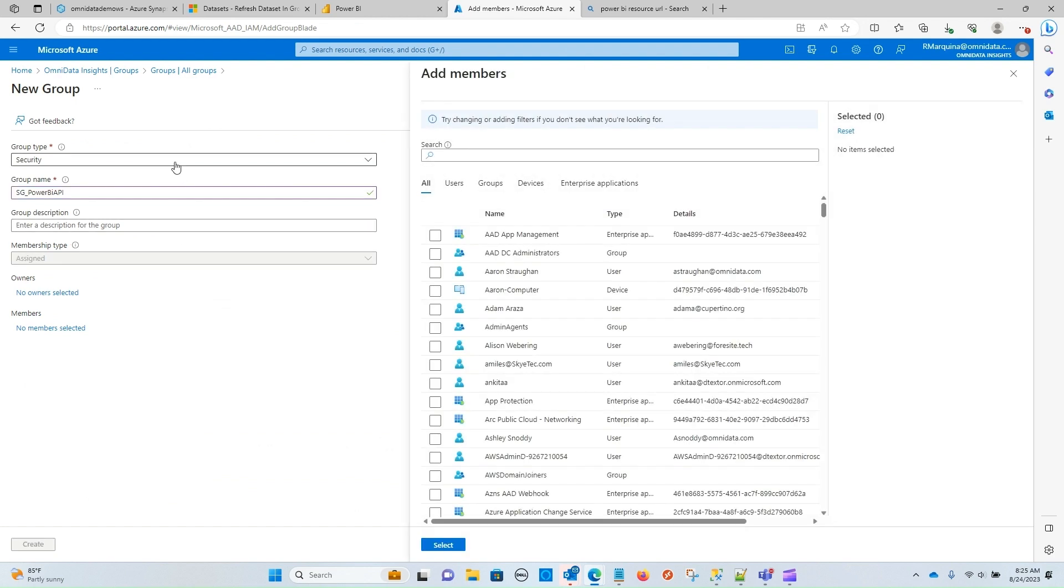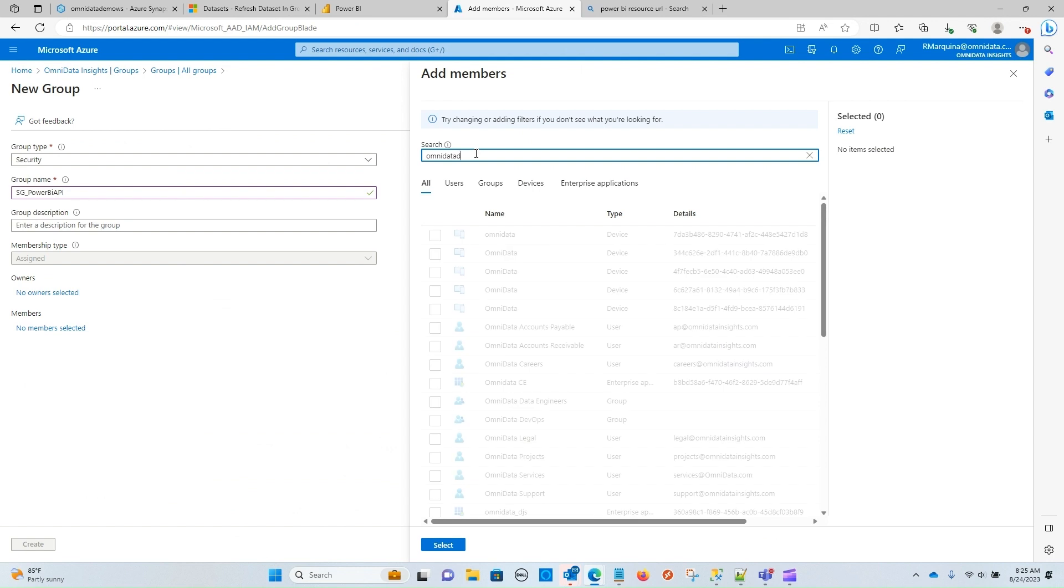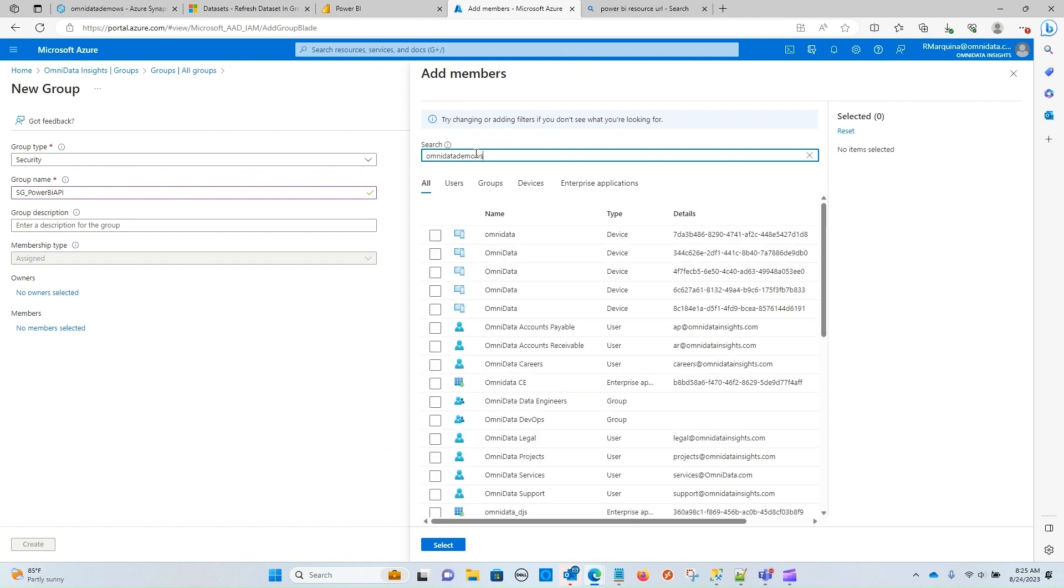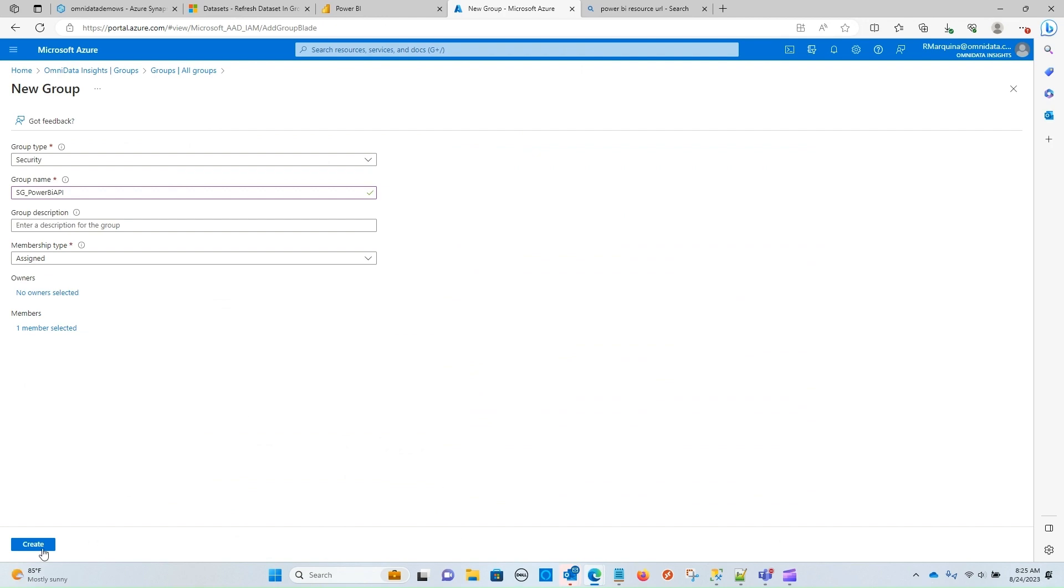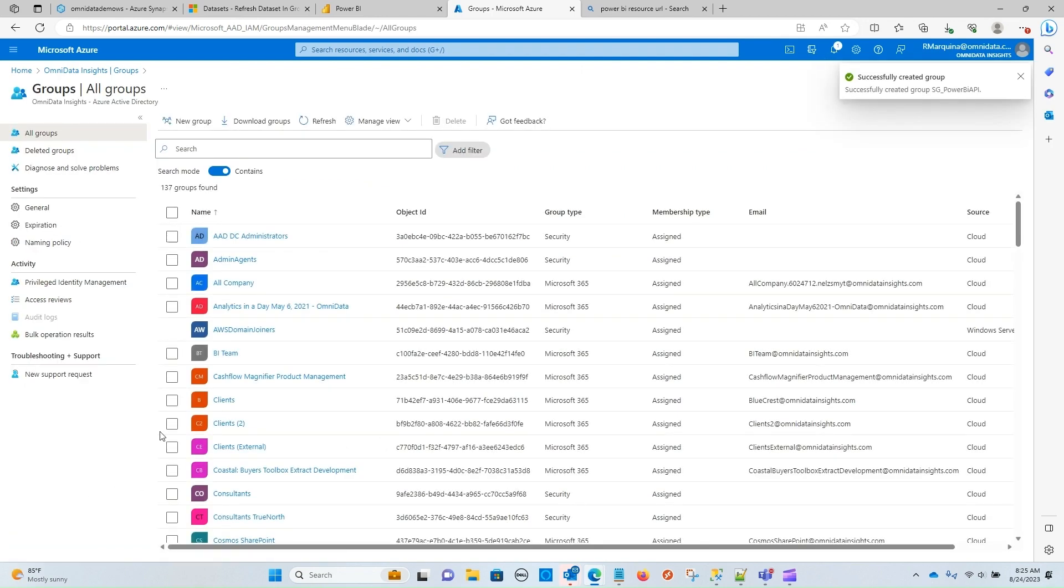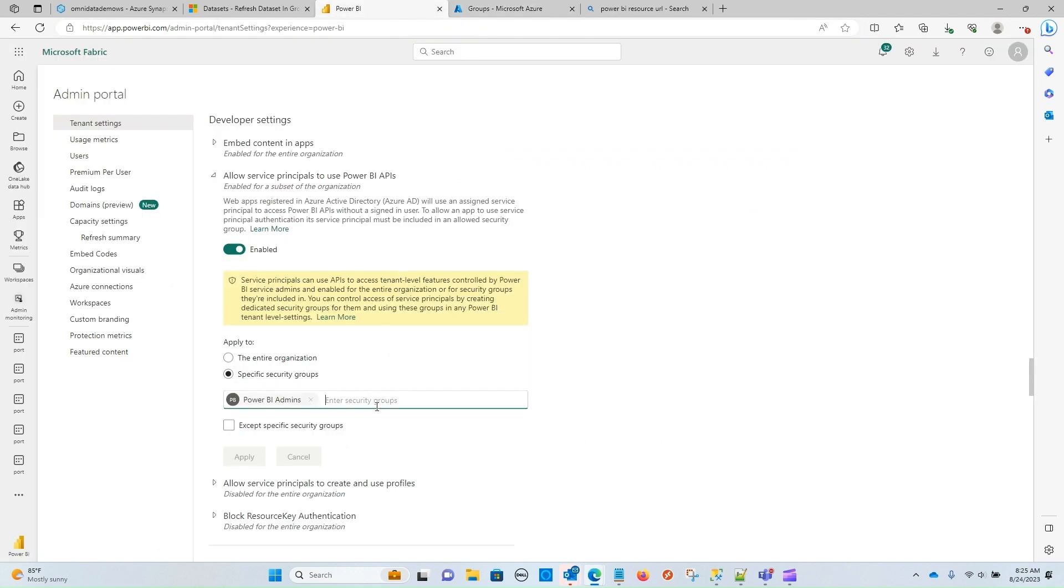Now remember, this is going to be the name of your system assigned managed identity. So in our particular case, it is going to be the resource that is our Synapse Analytic Workspace. So I'm just going to search for that. So that is OmniData Demo Workspace. See that it pops up for me. I'm going to go ahead and select it, and then create. So you can see that that has created successfully. Now we can go back and add the security group to those settings so that we can enable the proper configurations for us.